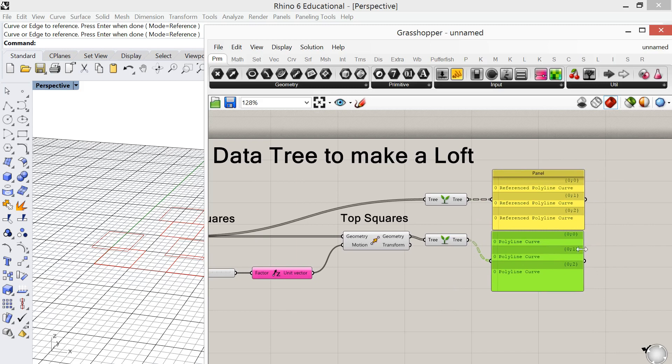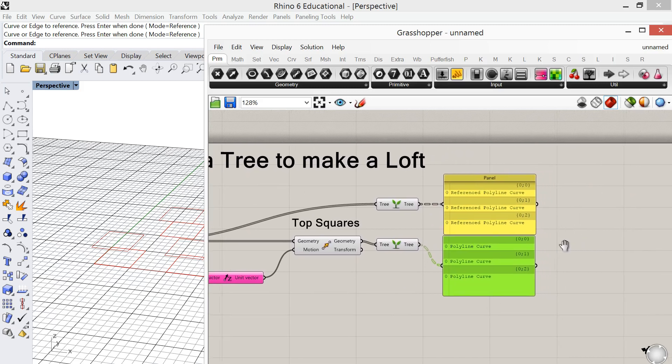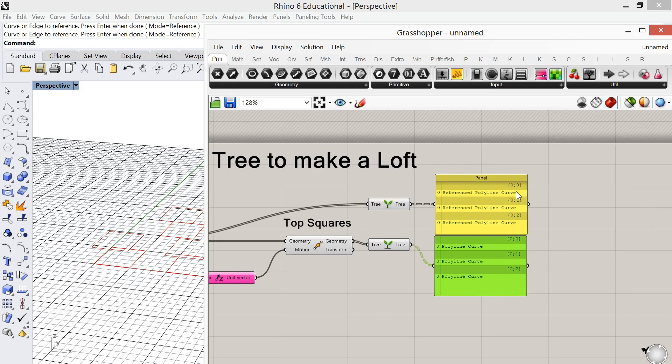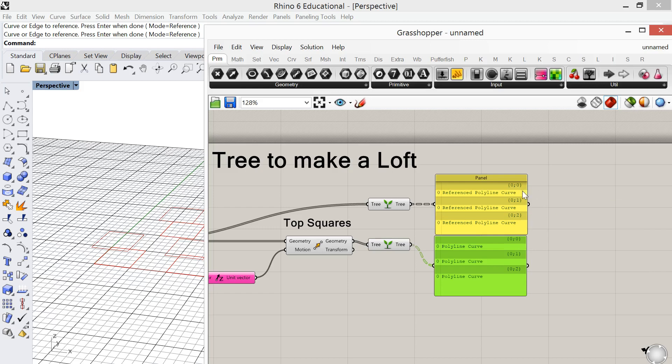So now what's going to happen is the loft is going to look at this and it's going to take this first list. So a data tree is a list of lists. It's going to take this first list and match it with the first list down here and create a loft. So bottom square, top square, bottom square, top square, bottom square, top square.